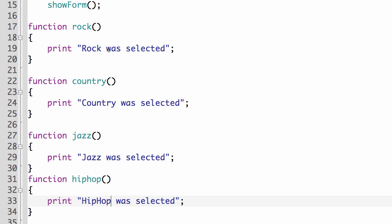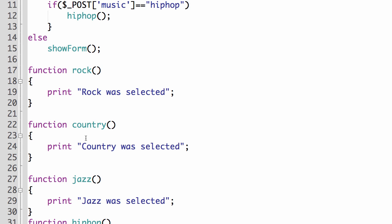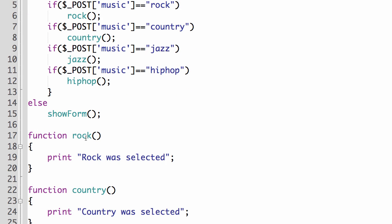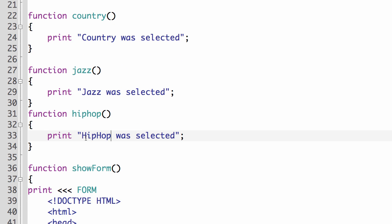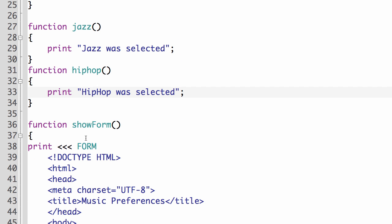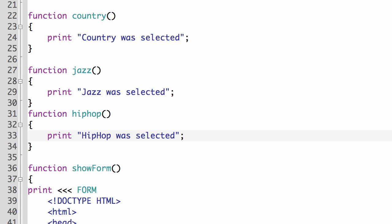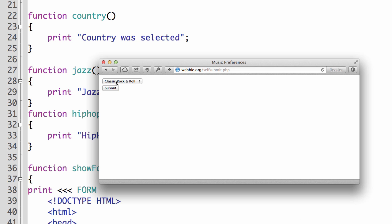we could always have a lot more in here to do. But at this point, we're just looking to see how we can control different things happening based on what was selected out of our form. So I don't think we have any errors in here. So I'm going to save this and upload it to the server. And then we will test it out. So if I do classic rock and roll, submit, rock was selected. I come back.